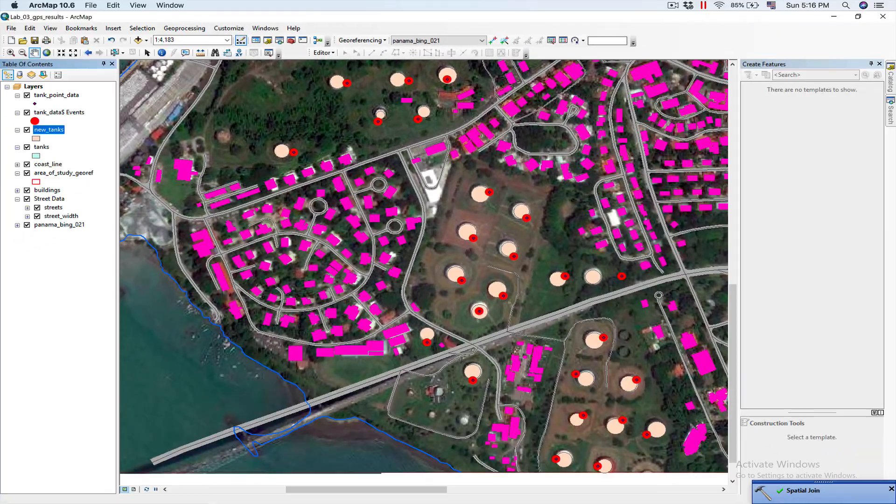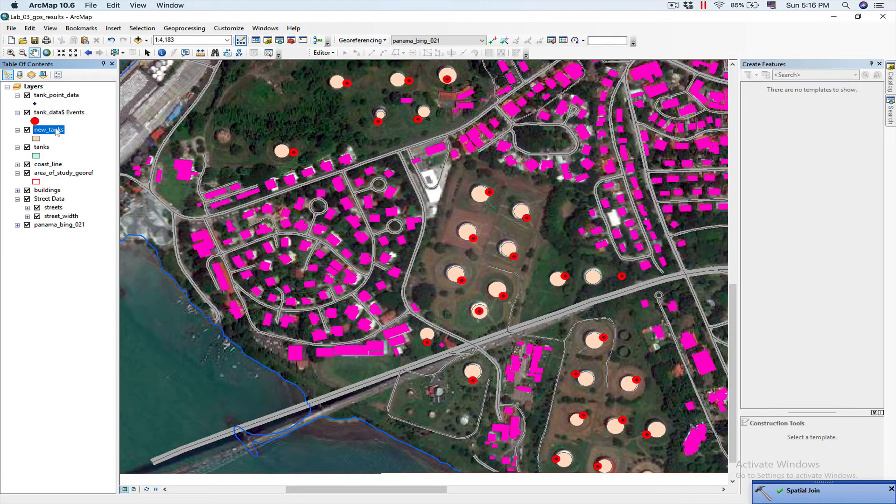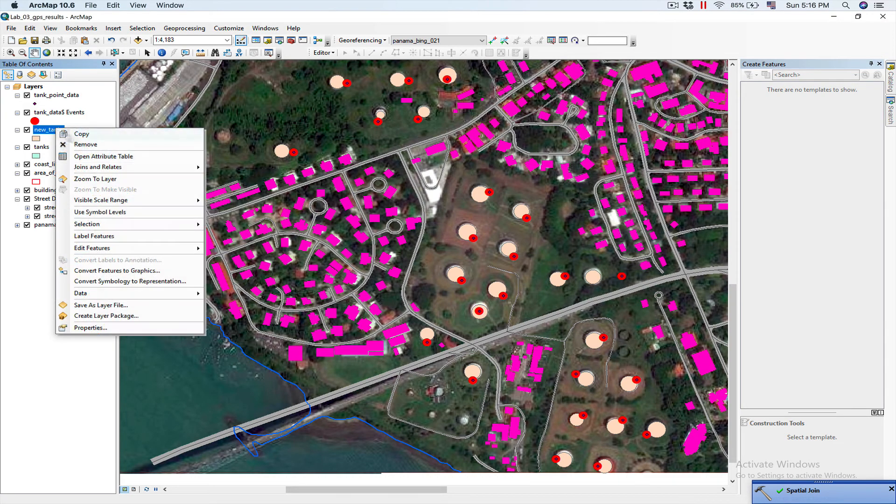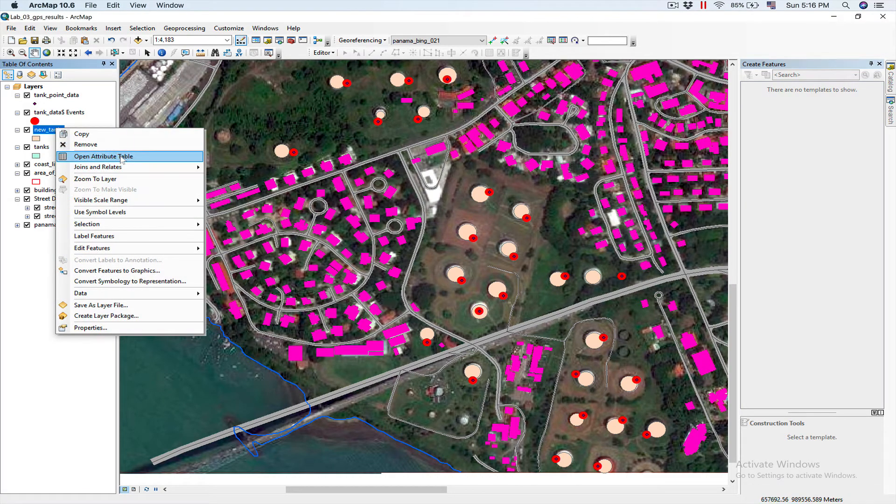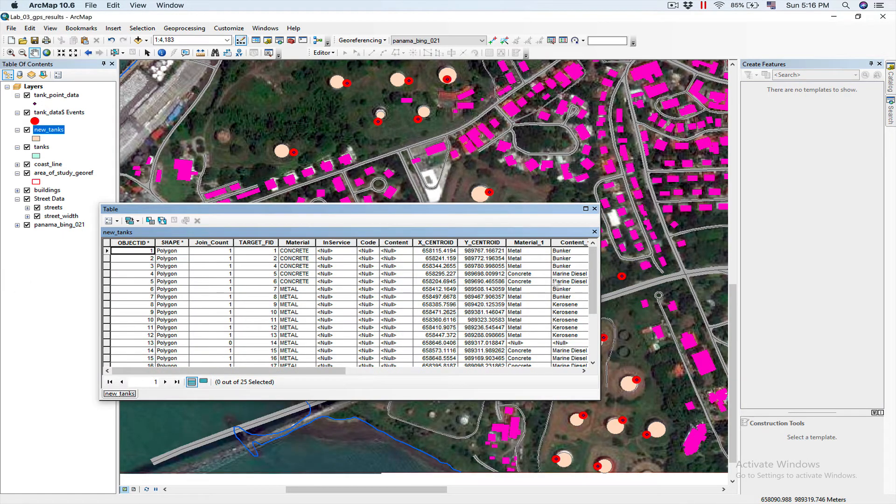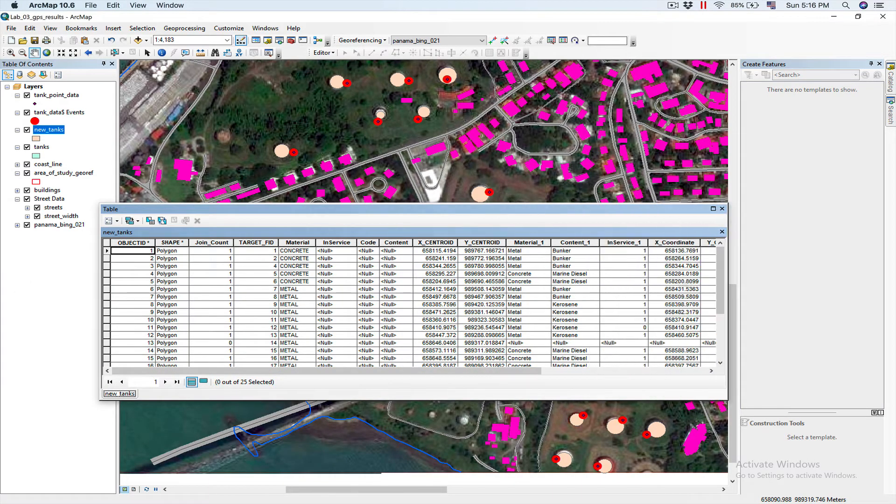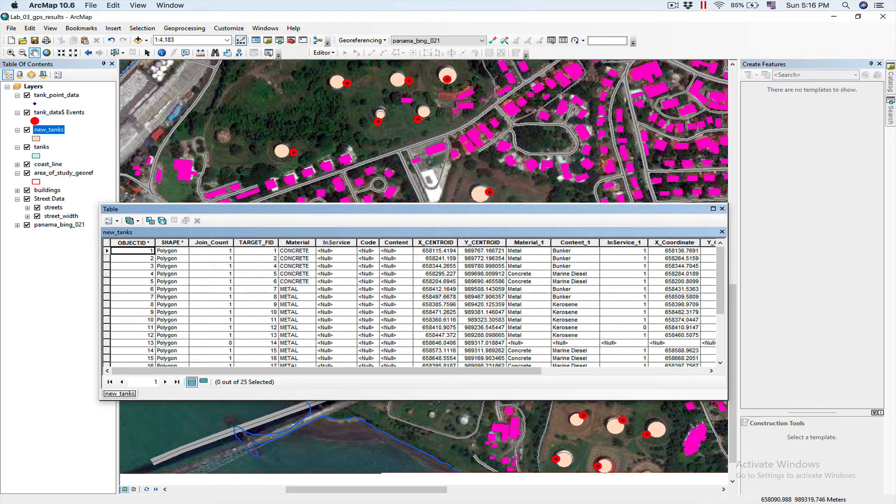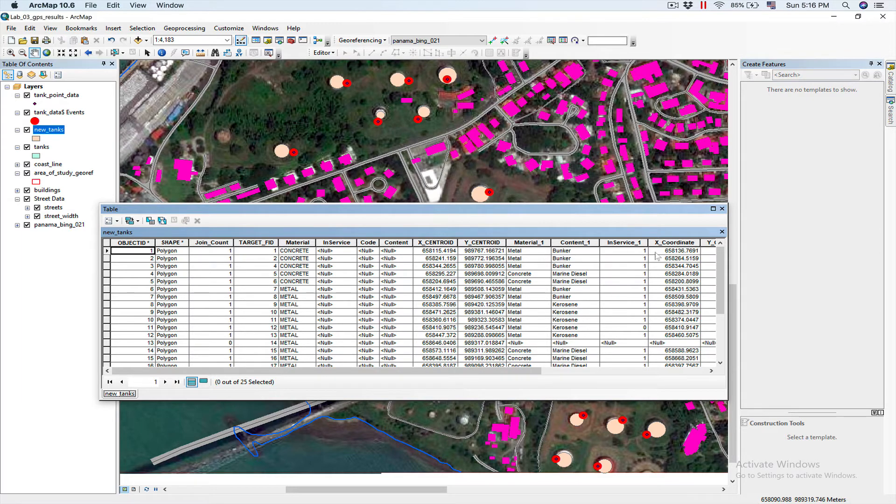And now, you can see the tool added new tanks to the table of contents. I'm going to right-click here. I'm going to open the attribute table so we can take a look at it. Now, as you can see, I have a content underscore one, since I already had a content. So, when you join it, I added an underscore one, the same for material and in-service.